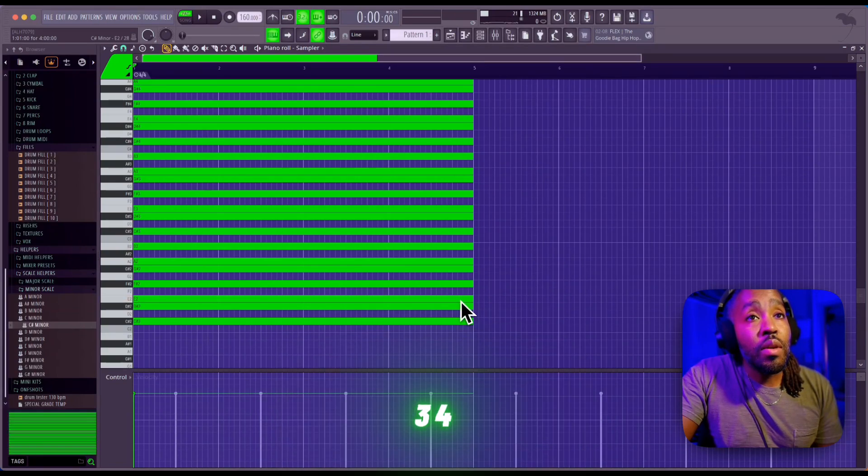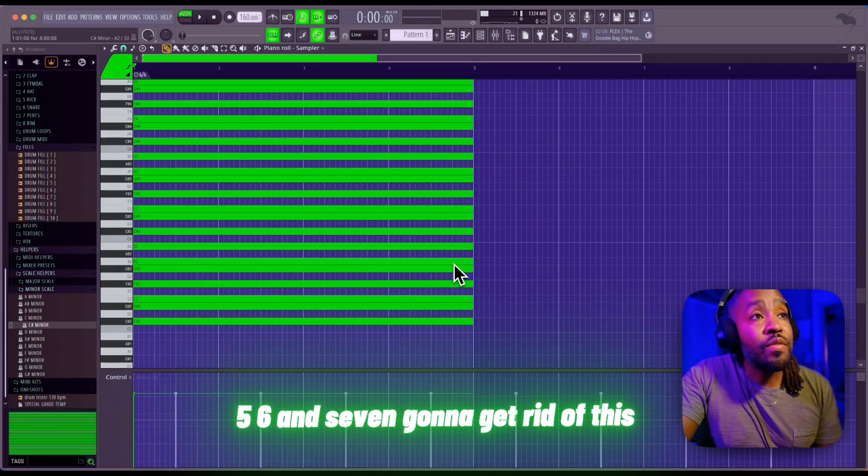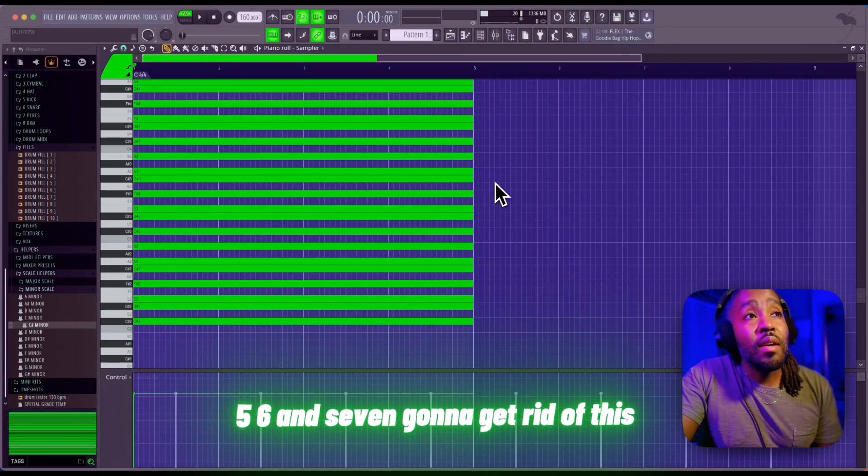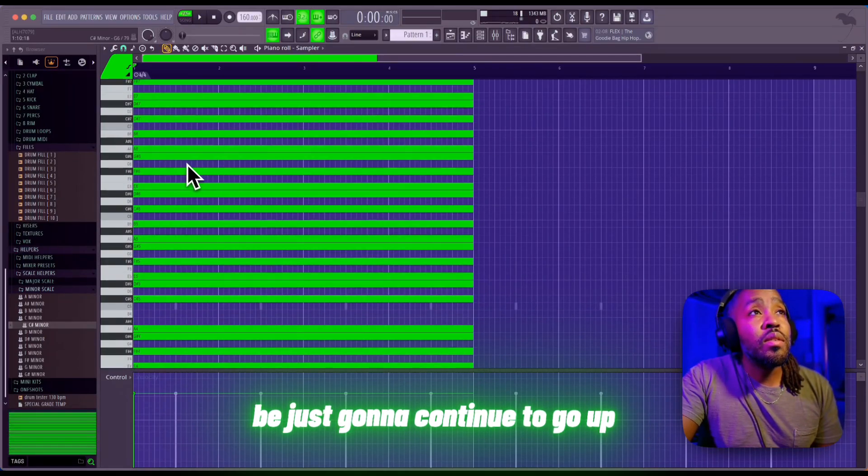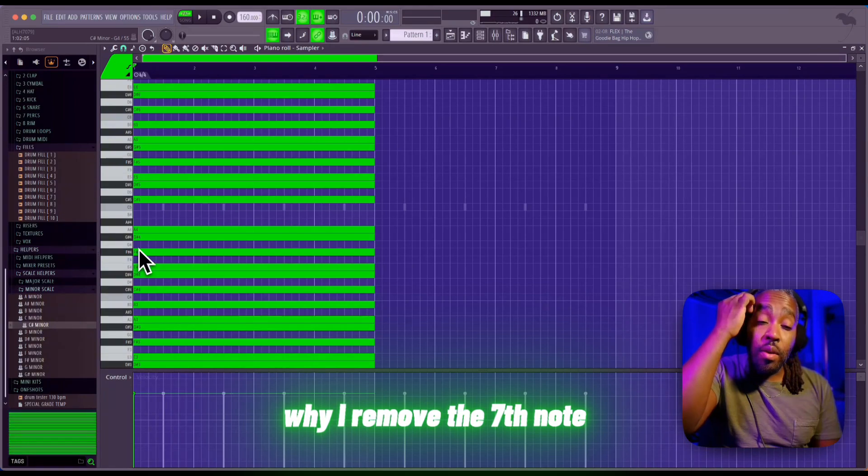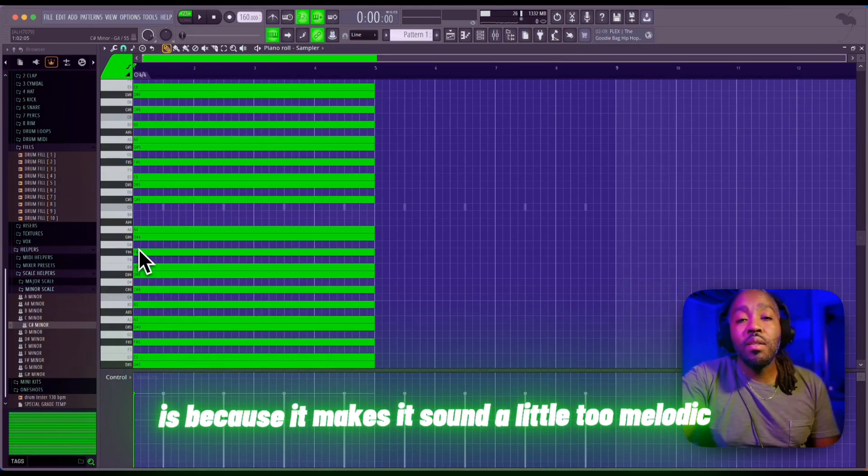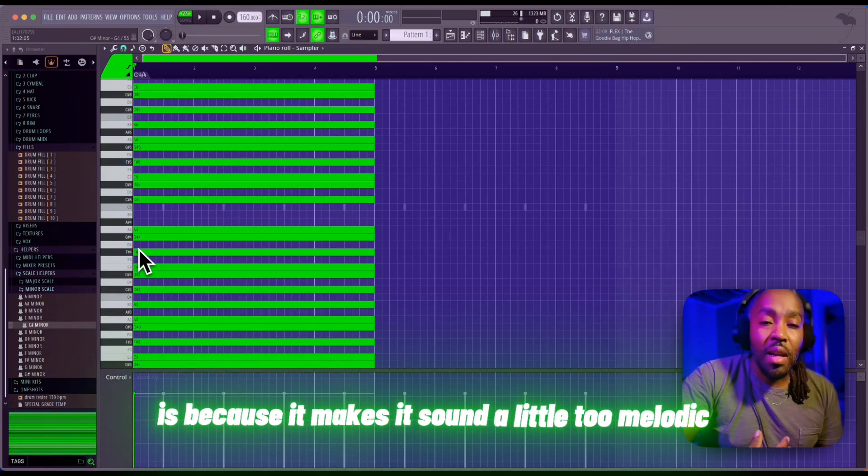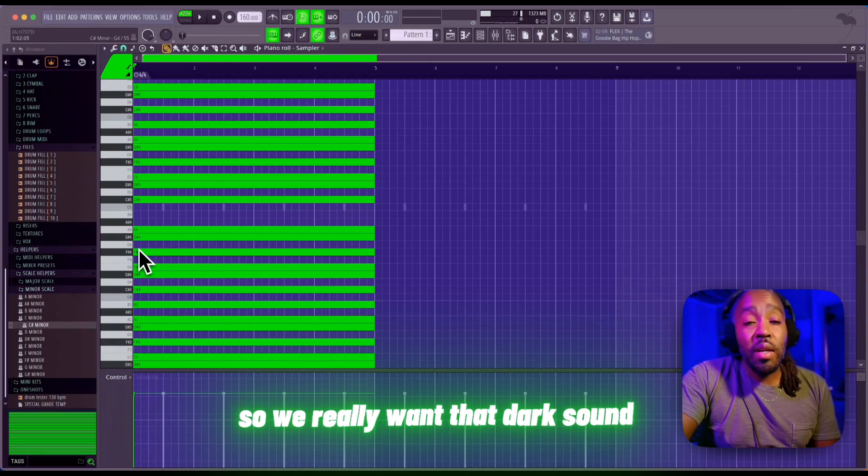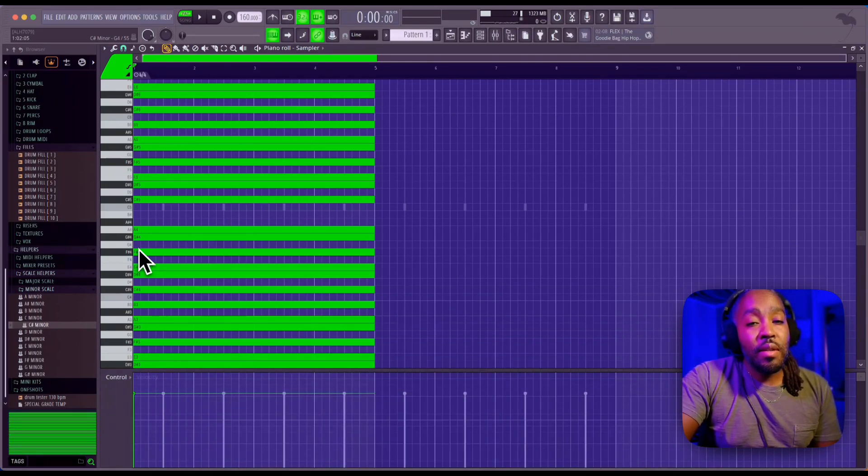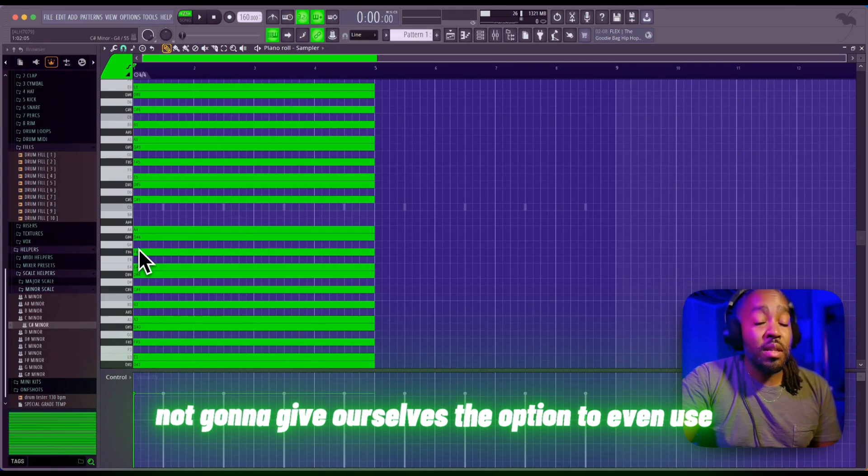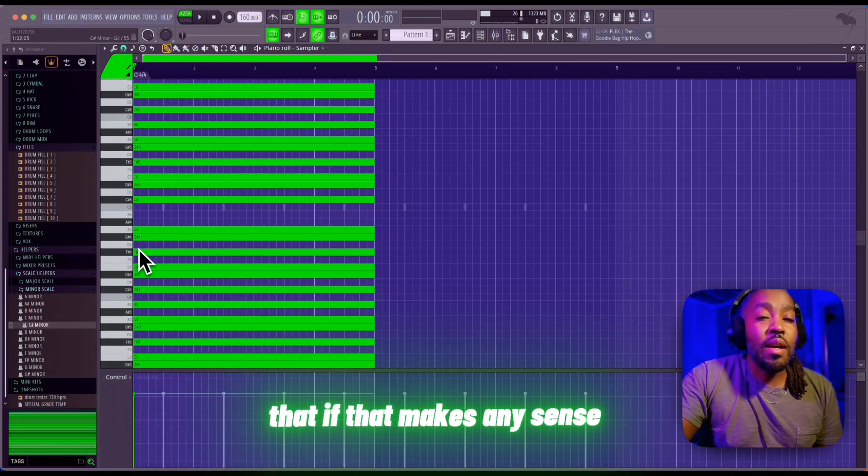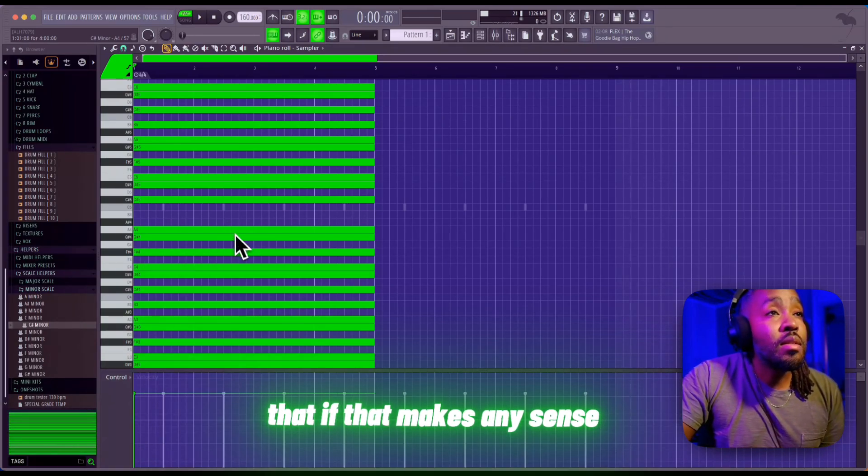Why I remove the seventh note is because it makes it sound a little too melodic. We really want that dark sound, so we're just not gonna give ourselves the option to even use that, if that makes any sense.